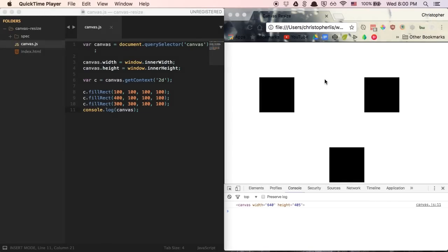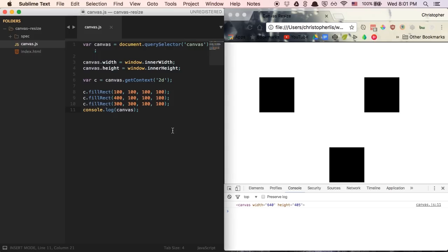Welcome back everyone. This is where we left off in the last episode. As you can see, we drew a few rectangles on the screen and we also resized our canvas to fit the entire width and height of the browser. There are quite a few different objects that we can draw on the canvas, but we are only going to be focusing on lines and arcs, which we can use to draw circles, mainly for time's sake. If you'd like to learn how to draw any of the other objects I listed in the intro, I do have links in the description of this video where you can see the syntax on how to go about drawing those. So without further ado, let's get started with drawing a line.